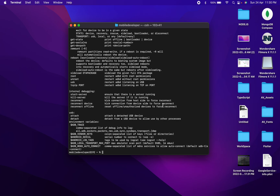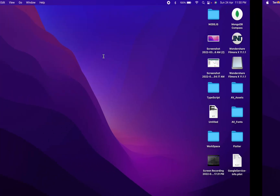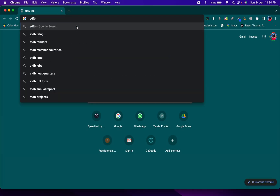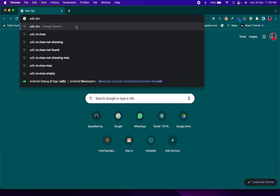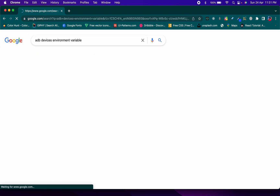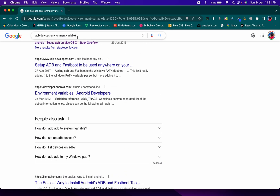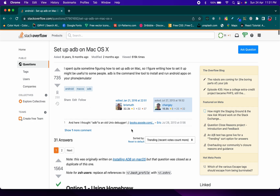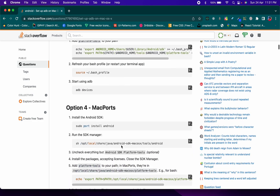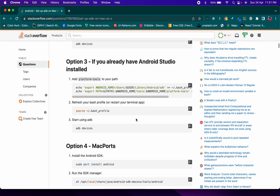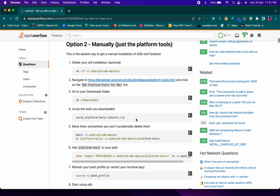If you type any ADB command in the terminal and it doesn't work, that means either you haven't downloaded the Android SDK Platform Tools yet, or you haven't added the SDK tools to your environment variables. You can search 'how to add ADB to environment variable on Mac' and you'll find a Stack Overflow link with about four options. Since I have Android Studio installed, the relevant option will work for me — choose whichever suits your setup.